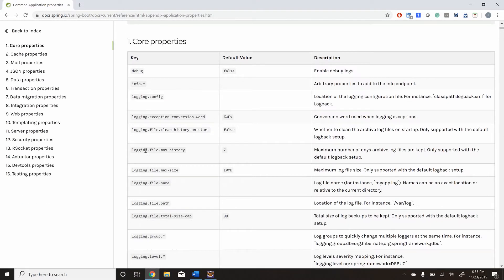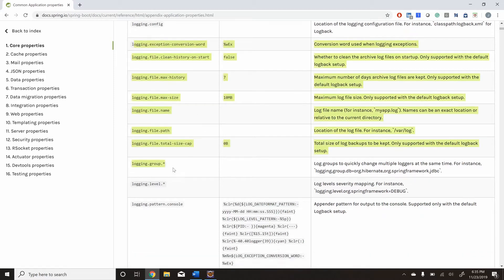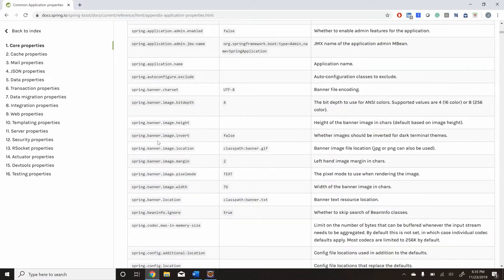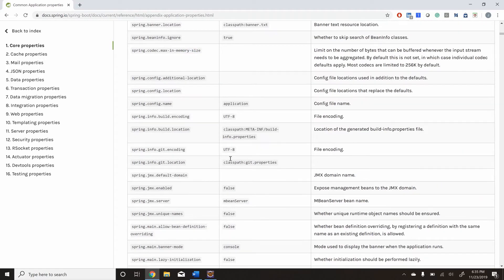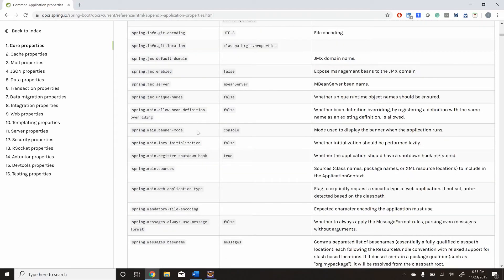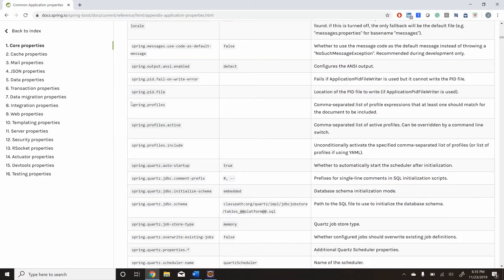For example, there are logging properties, and from Spring Boot 2.0 we have logging built in with Spring Boot, so if you want to configure that you have all those options. If you go further down we have the banner-related properties — you can set the size, character set, height, and location. And going even further, we have Spring profiles, which is very important when using profile-based applications.